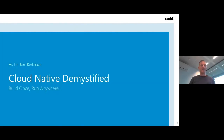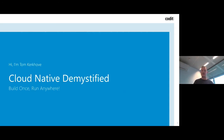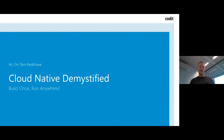Hello everybody. My name is Francis de Vaux and I am the marketing manager at COVID, and today I would like to welcome you to our webinar. The topic of today is what we call the new paradigm in cloud development: cloud native.